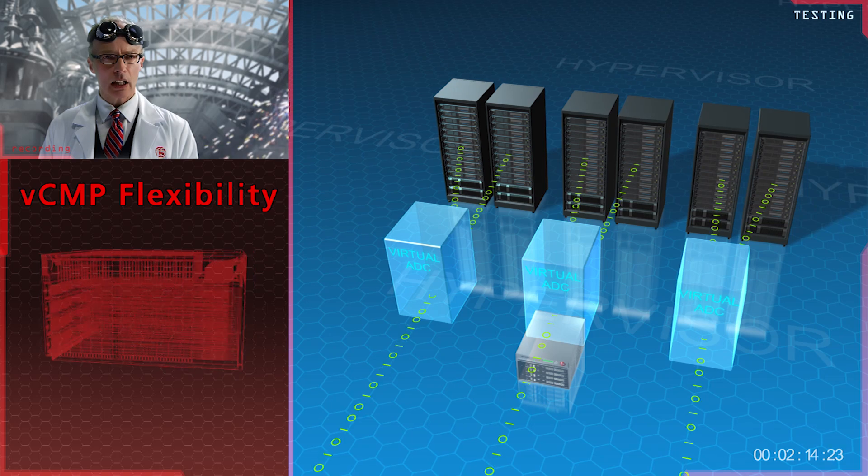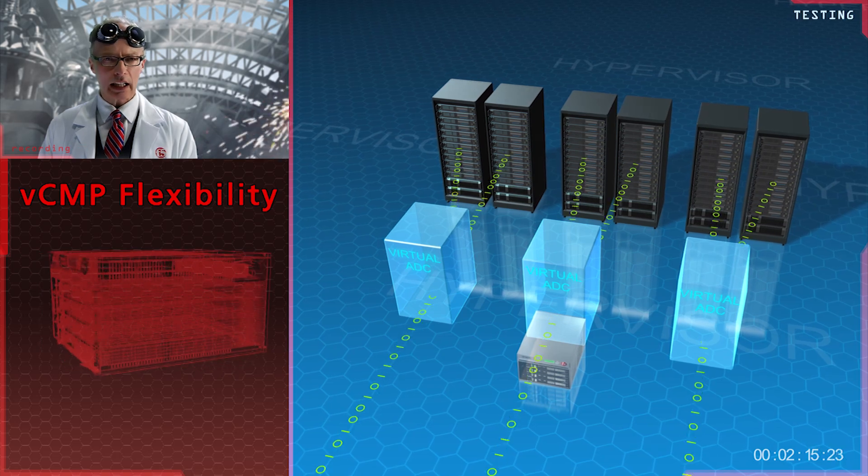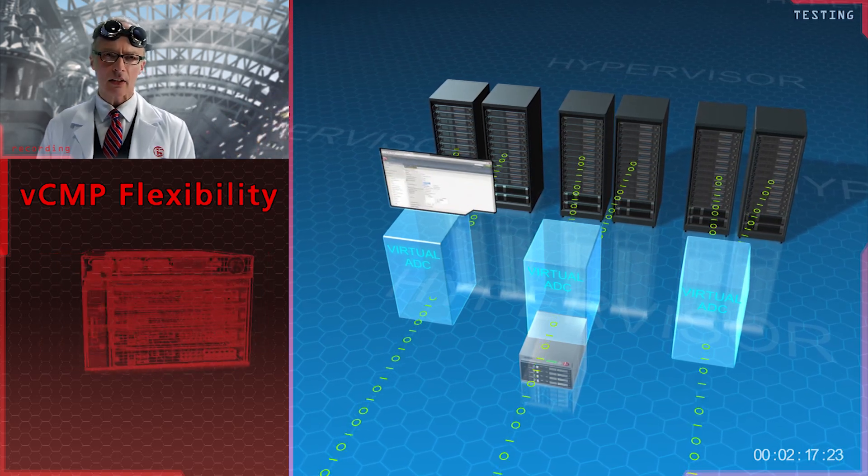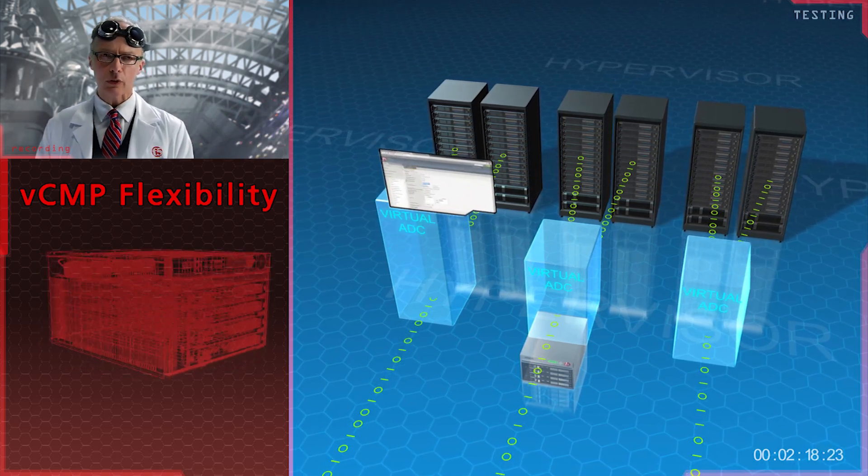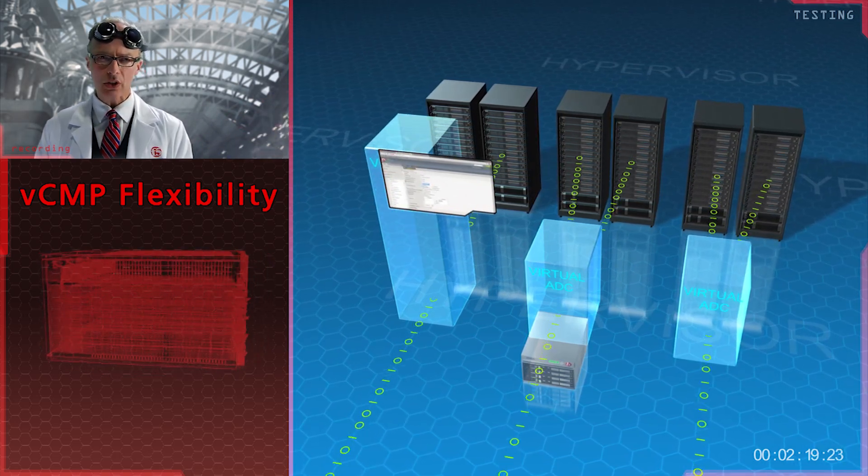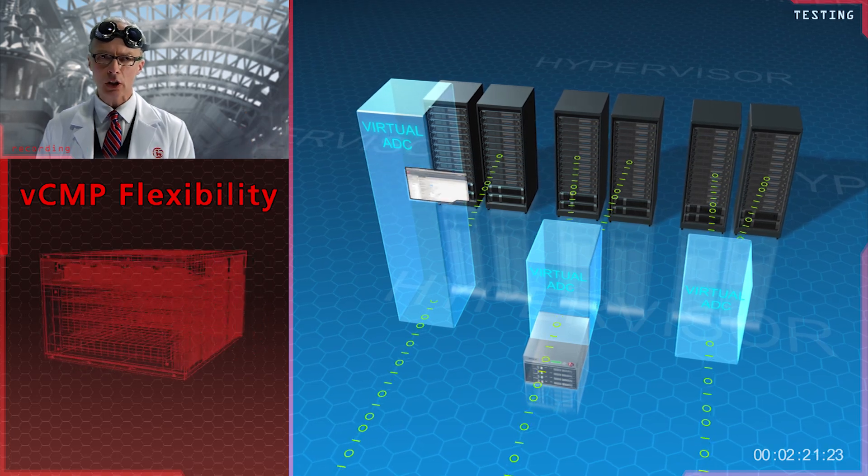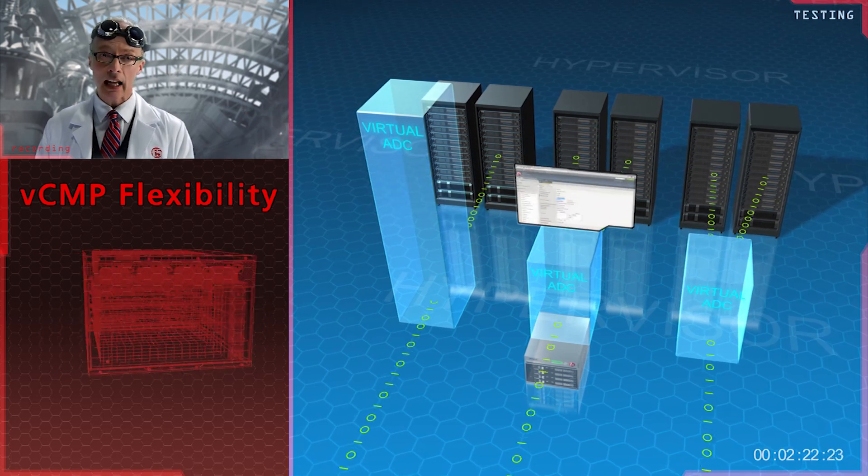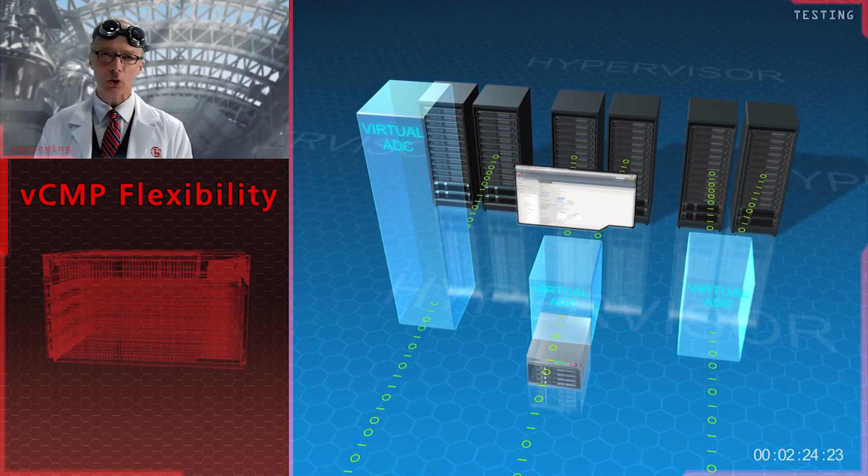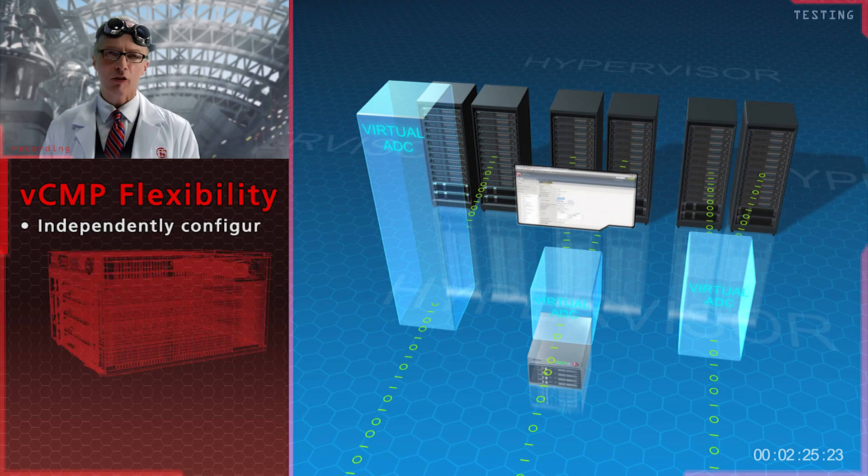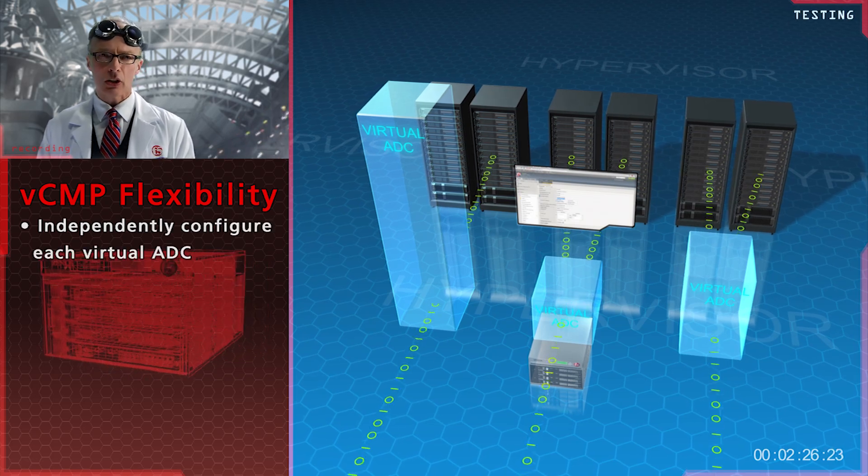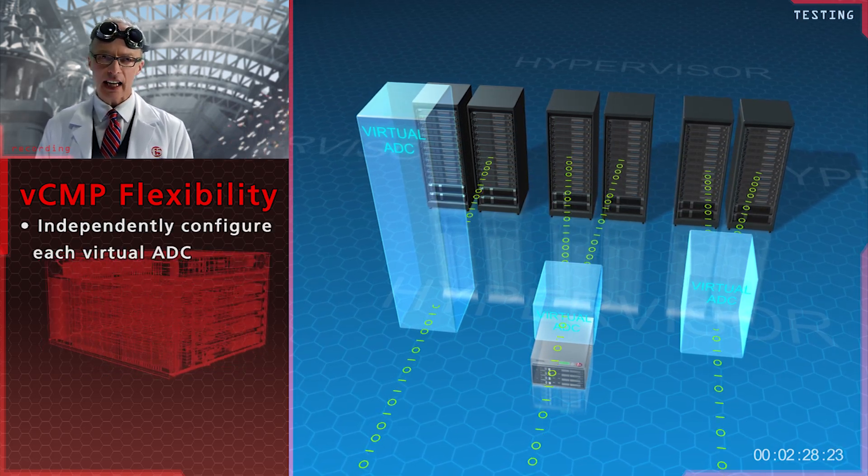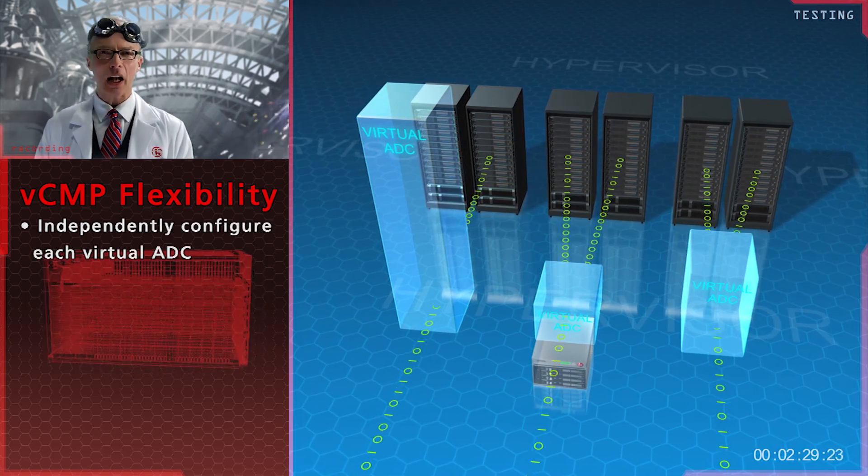VCMP is also highly configurable. You can allocate the appropriate level of compute resources for each specific implementation, and then add to it as demand and traffic grow. Further, you can configure each virtual ADC independently of the others.